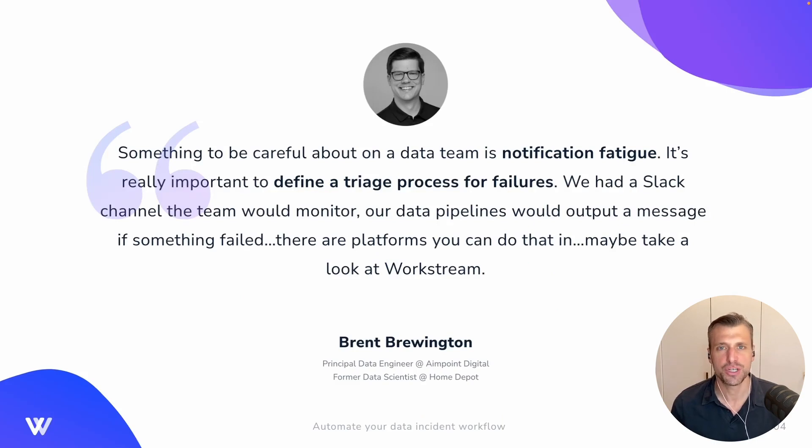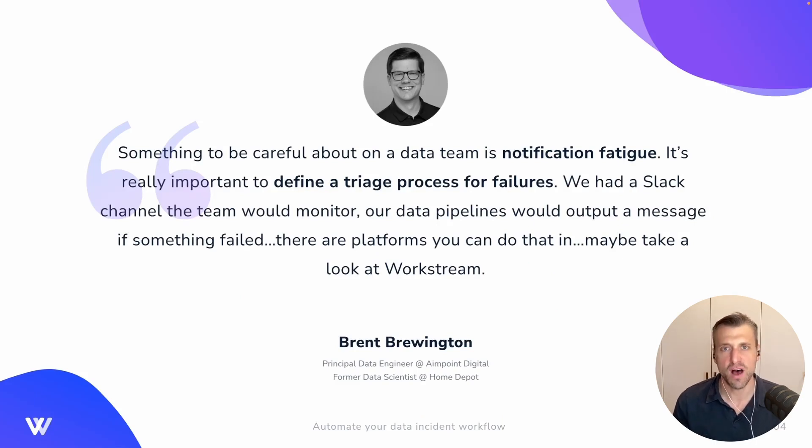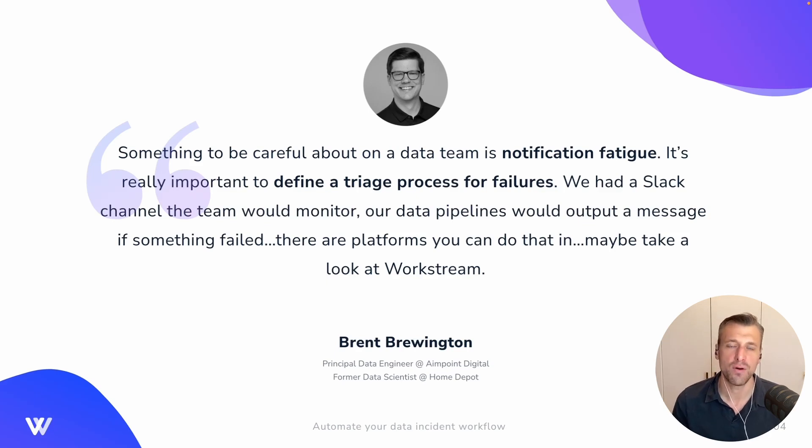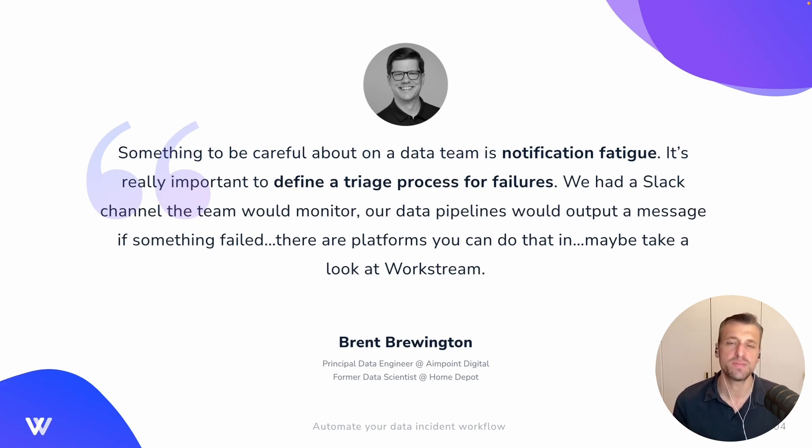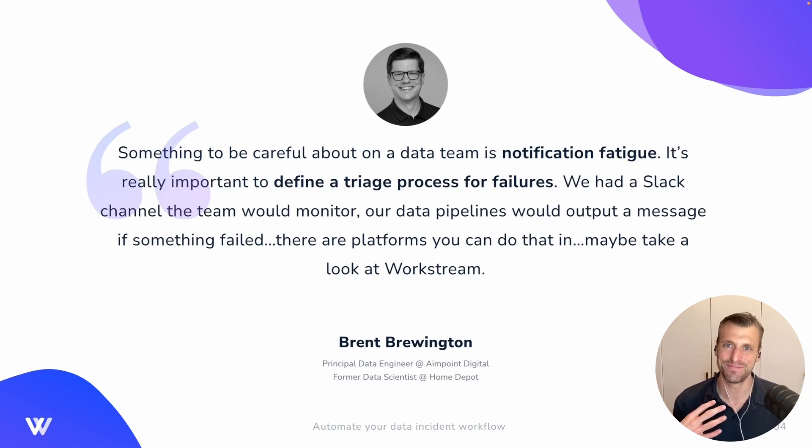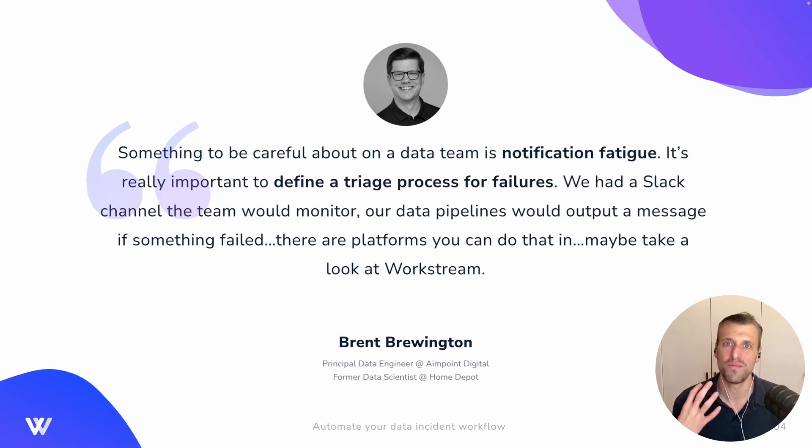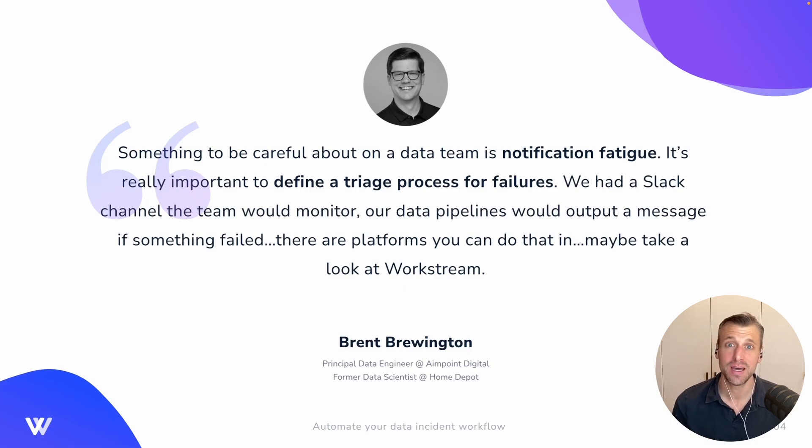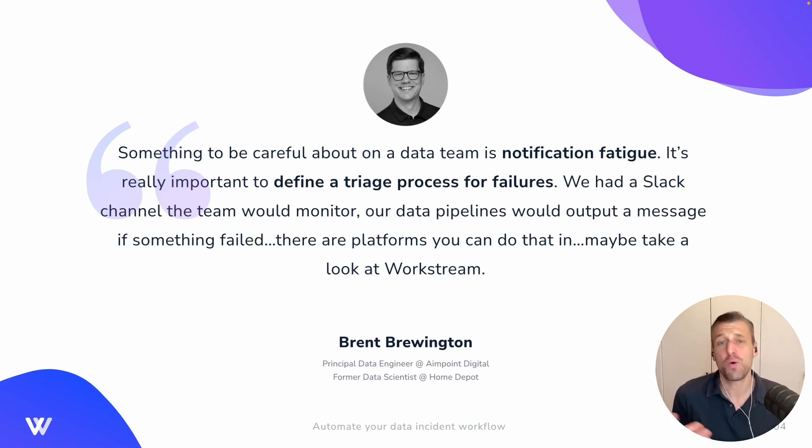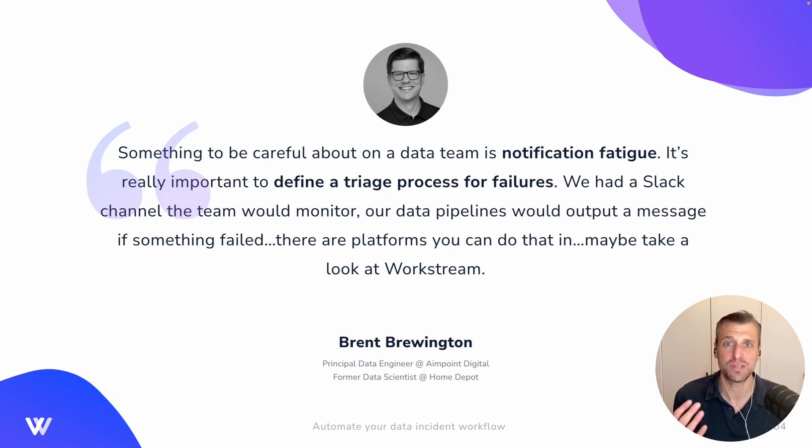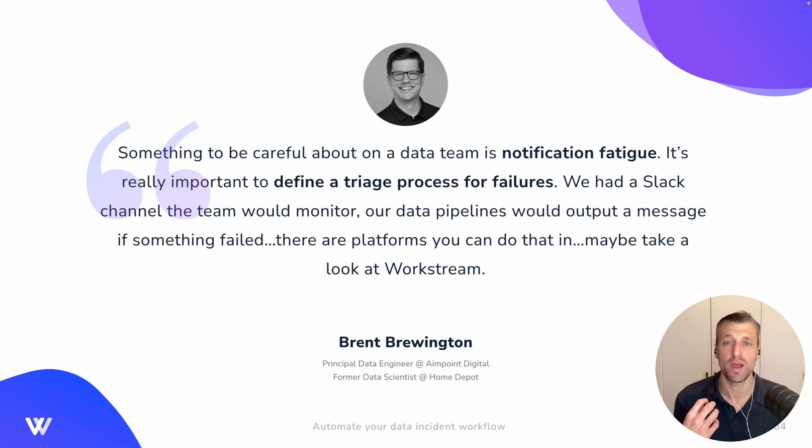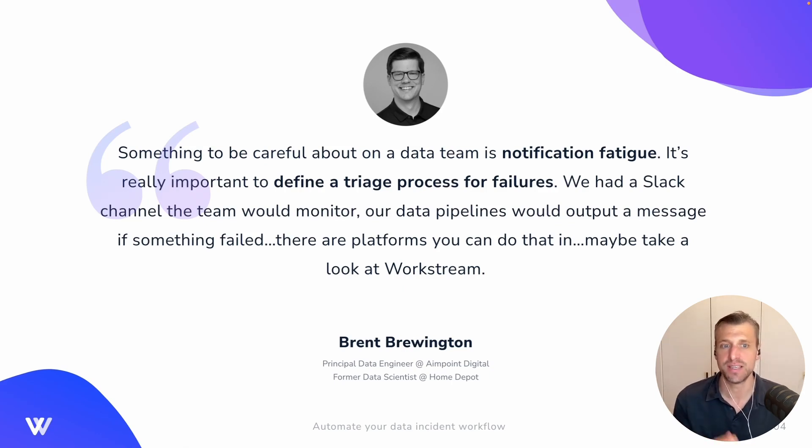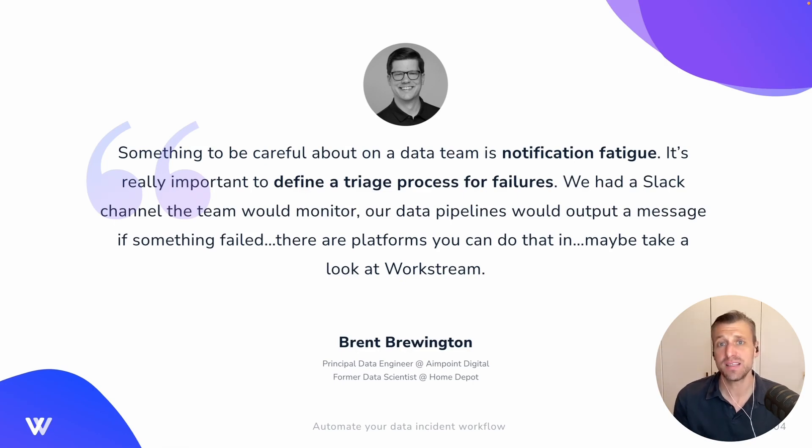I was doing a show recently with this awesome data engineer, Brent Brewington, who now works at Aimpoint Digital as a consultant, previously at Home Depot. And on the show, we just spent a lot of time talking about the problem of notification or alerting fatigue that data teams experience. And this quote from him, I think, really speaks to just the importance of building out a triage process or a workflow management process for handling your data incidents.